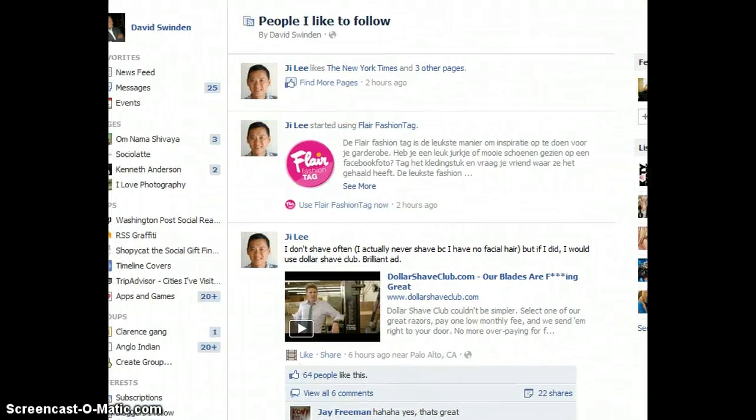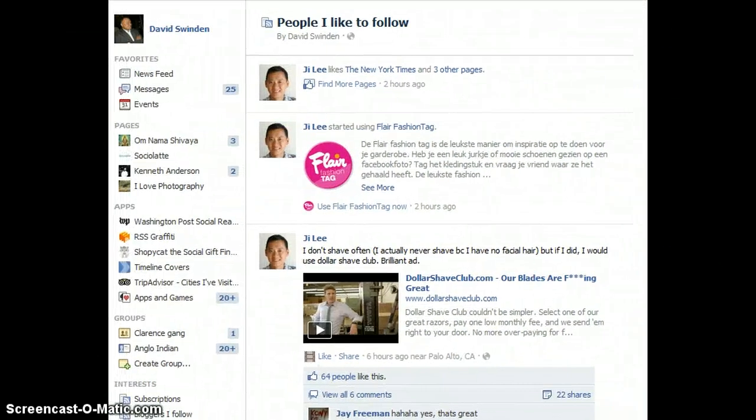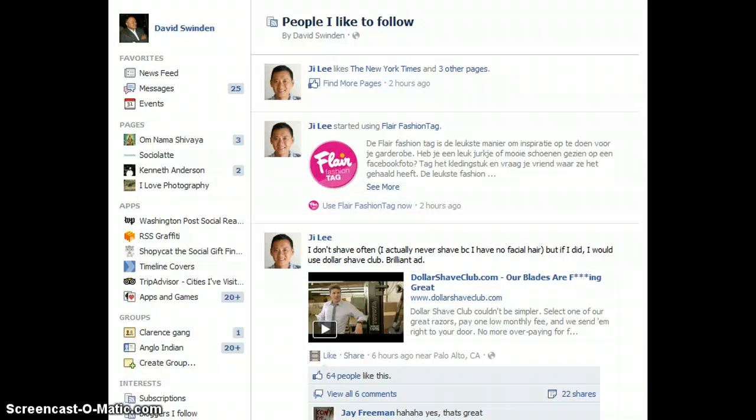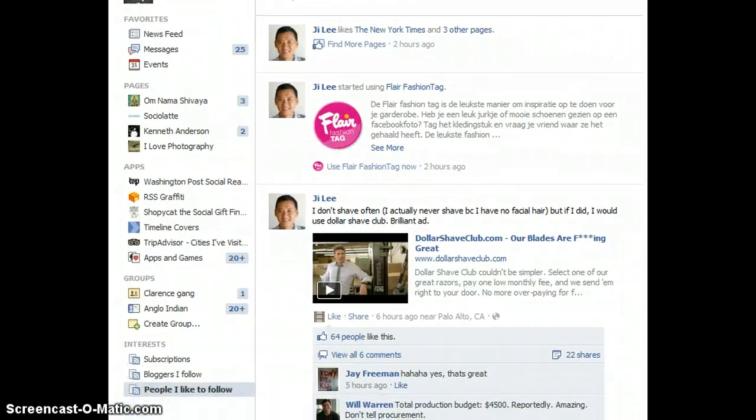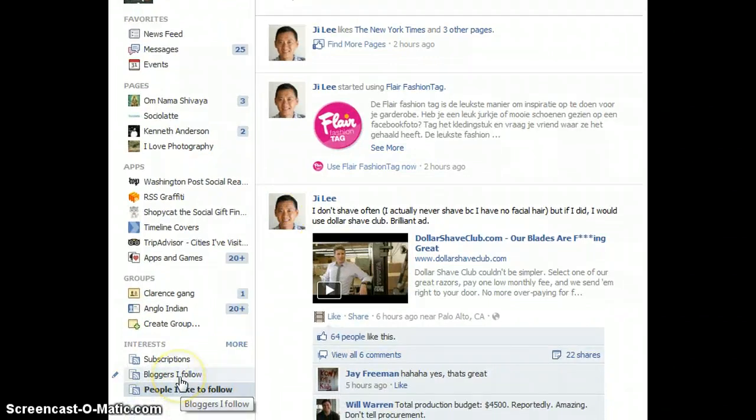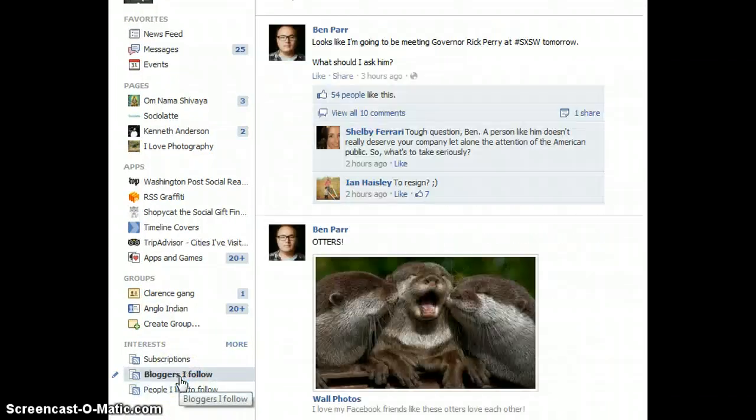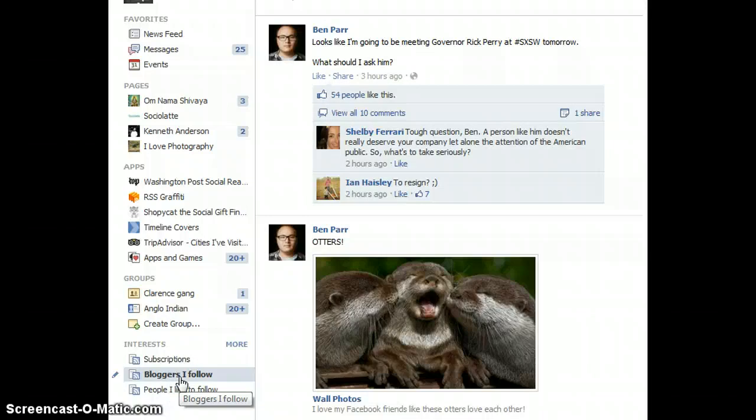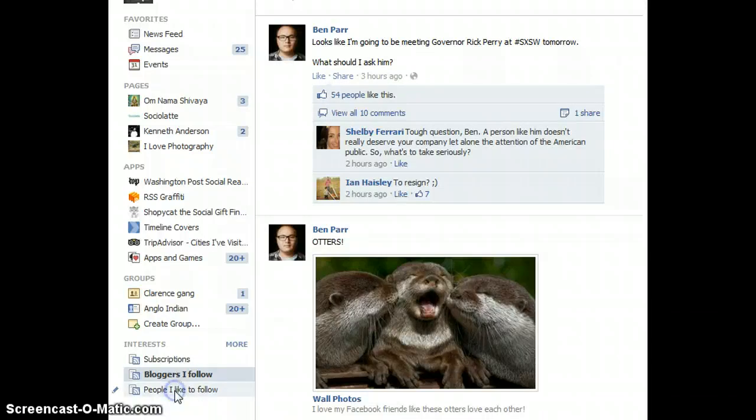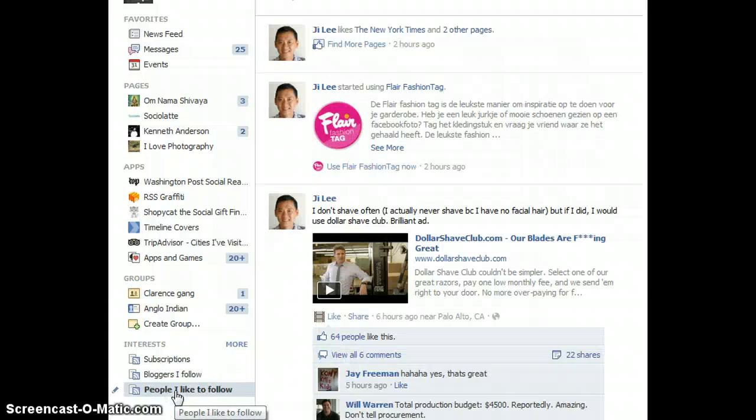Here we have People I Like to Follow. As you can see from the left hand column, I have Subscriptions, then I have Bloggers I Follow. Basically I added a list of bloggers that I like to follow, and whenever I click on this I get only updates from those people. As you just saw, I created People I Like to Follow, so I click on that and here are all the people that I like to follow and all their updates. Fairly simple.